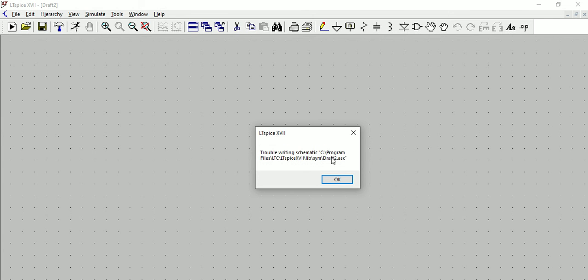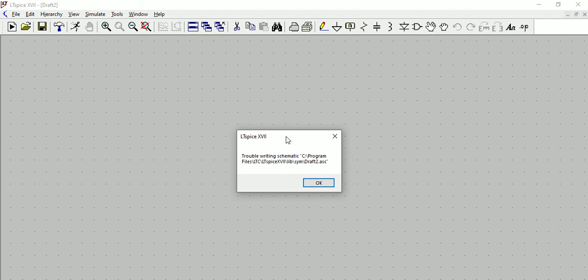What it's doing is basically trying to write to Program Files LTC. We're trying to save to the C: drive where the actual LTSPICE installation is located.